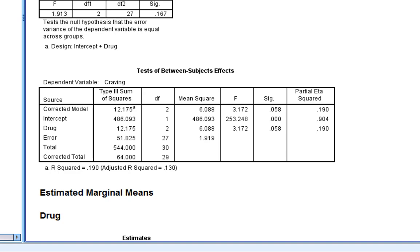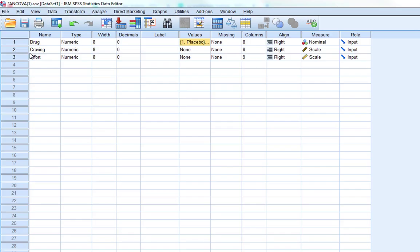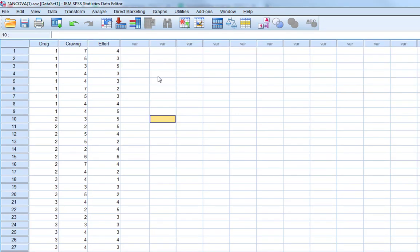Now, what happens if we include a covariate in this analysis - if we control for effort? Before we do this there are two things we've got to do first. There are two assumptions of an ANCOVA which are actually ignored quite a lot but we should really look at, because if we violate these assumptions you really shouldn't be running an ANCOVA. The first is what we call independence of the IV and the covariate - there should be no significant difference between our different experimental conditions in the amount of effort they put in. The drug they consumed shouldn't influence this variable.